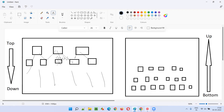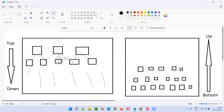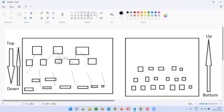So what is sandwich then? Sandwich is a combination of top-down and bottom-up — that's why it's called a hybrid approach. While higher-level units are being integrated with their lower-level units, simultaneously the lower-level units are also being integrated upward. Integration is happening in both directions at the same time — top-down integration and bottom-up integration are both happening simultaneously.